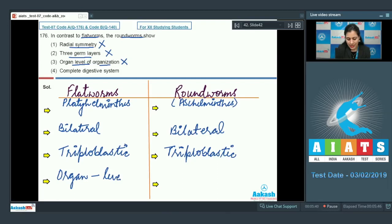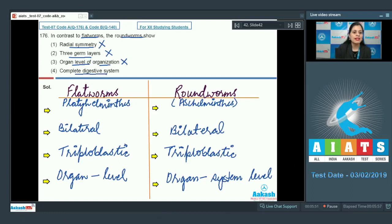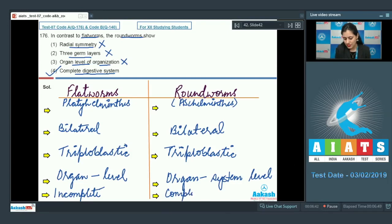The next option is organ level of organization, and this is an incorrect option because flatworms exhibit organ level of organization, but Aschelminthes exhibit organ system level of organization. The last option is complete digestive system, and this is the correct answer because flatworms show an incomplete digestive system whereas roundworms show a complete digestive system.